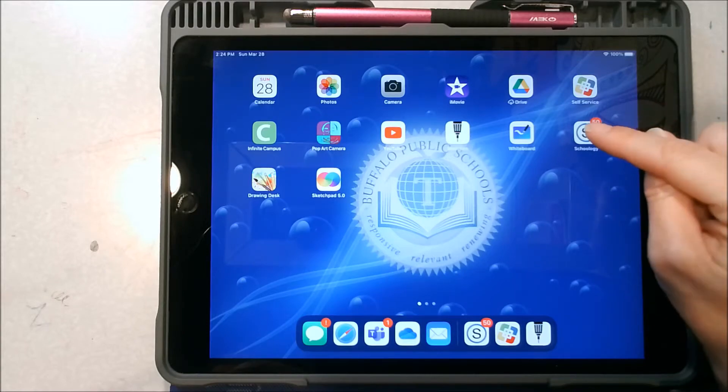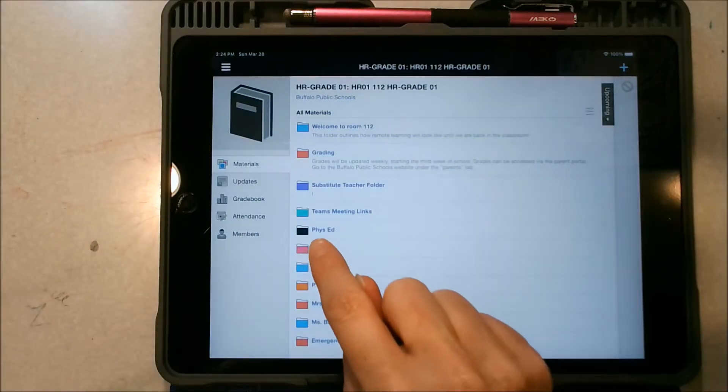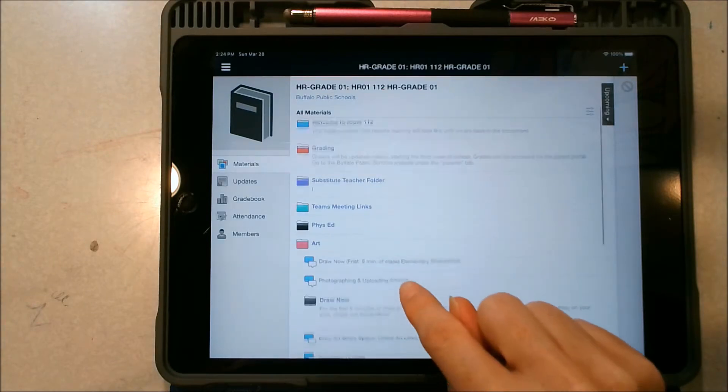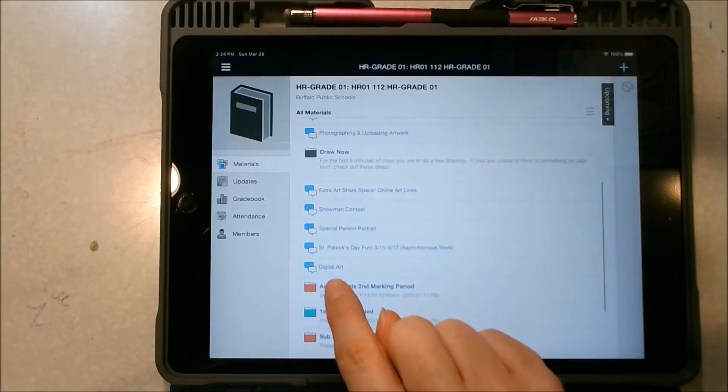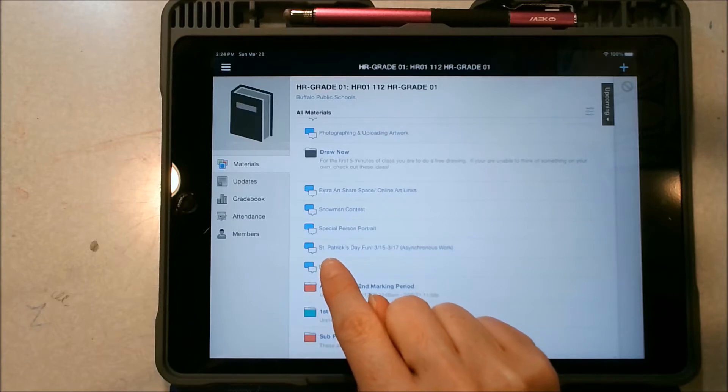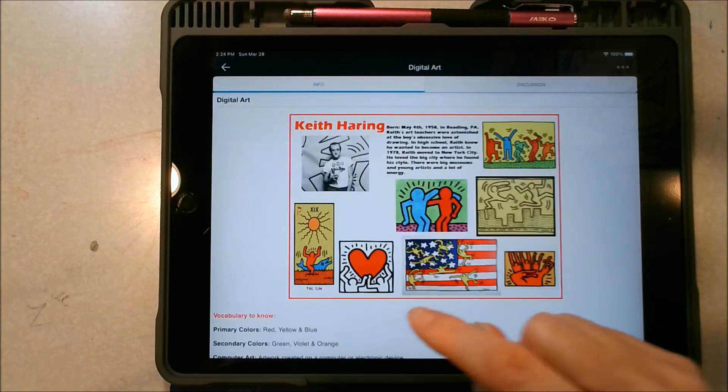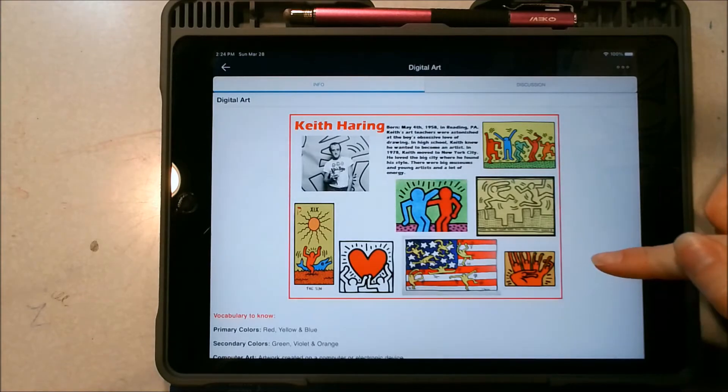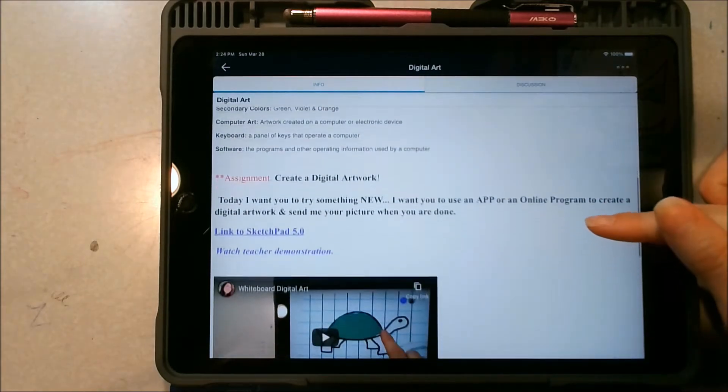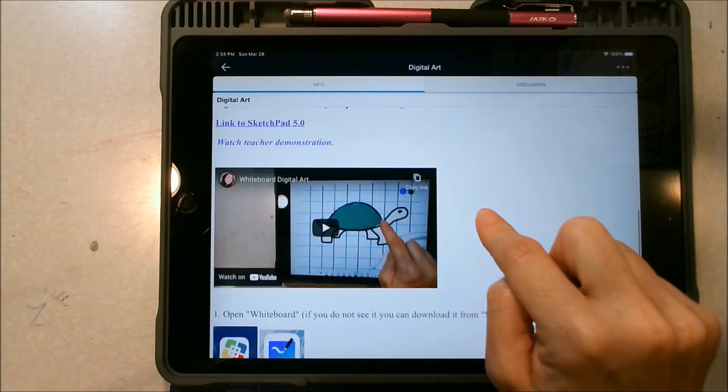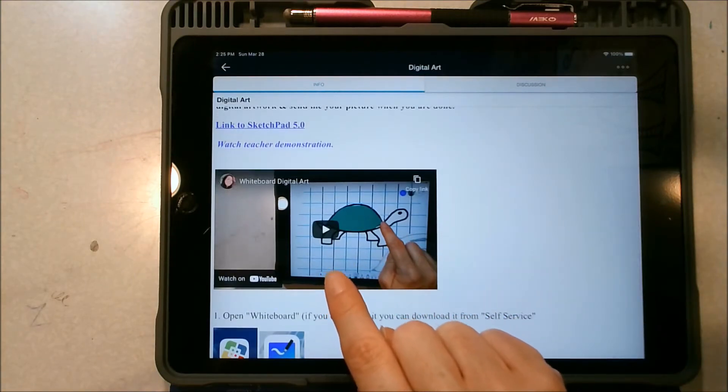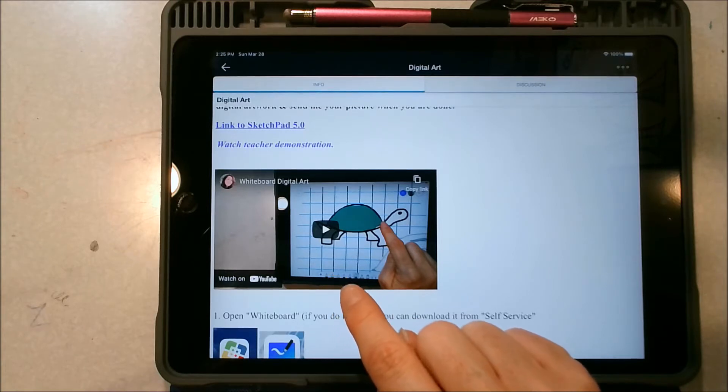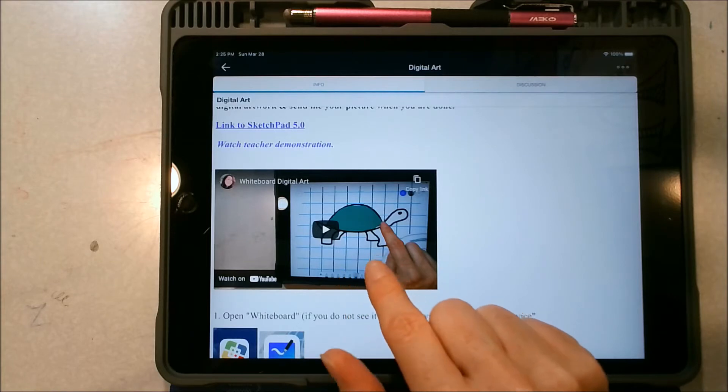So when you go into your Schoology and you click on your art class, once you find your digital art assignment you're going to click on the assignment. You'll see some information about an artist. You can scroll down. I've posted a demonstration using the tool the whiteboard on the iPad but I'm not positive if it's something that's available for everybody.